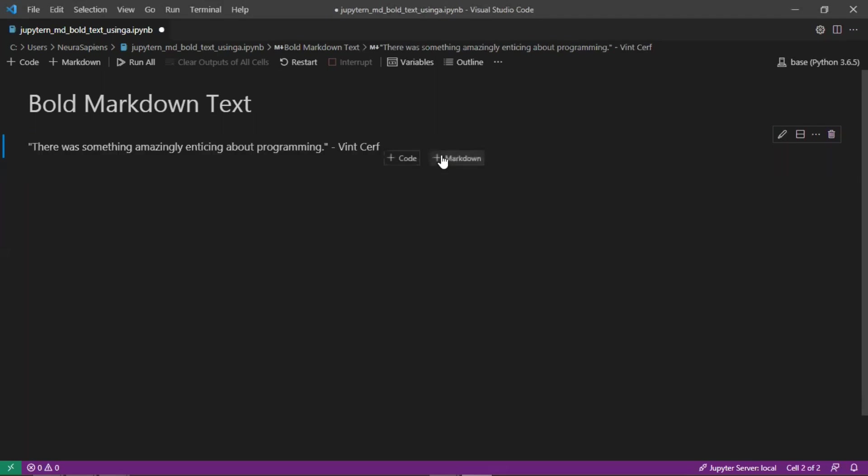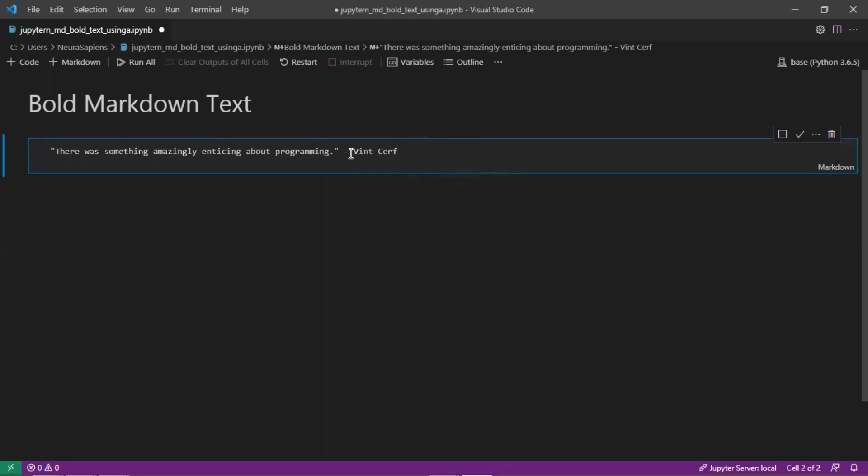So if we run this, all we have is just the output here for the quote without any formatting. If the first name and last name here of the author needs to be bold, what we can do is add two asterisks before and after the last character and first character which needs to be bold.